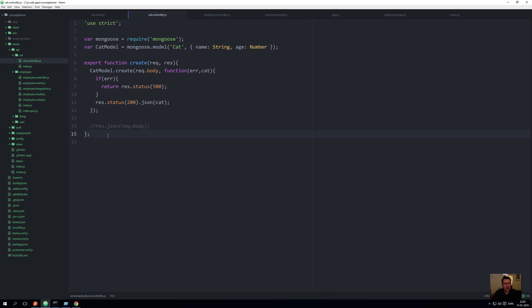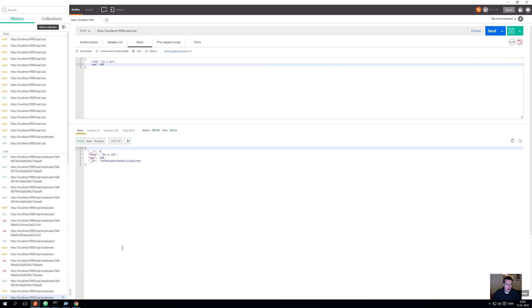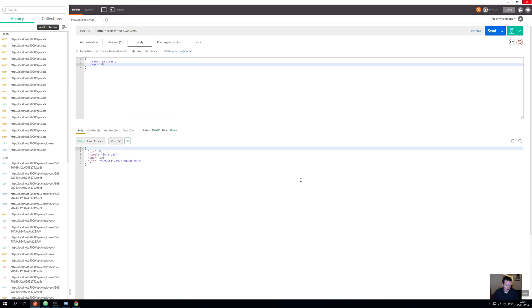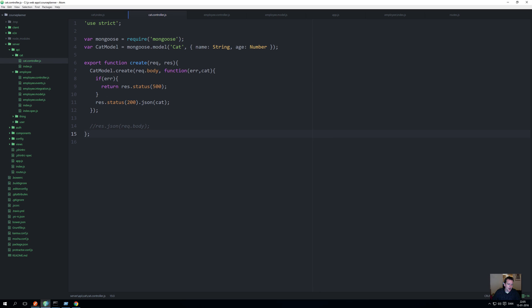If we go to our Postman now and send a new cat, hopefully everything is running. We still have a cat. Everything is working. The only difference is now we've split up into two files instead of the single file that would explode in size when we were done.